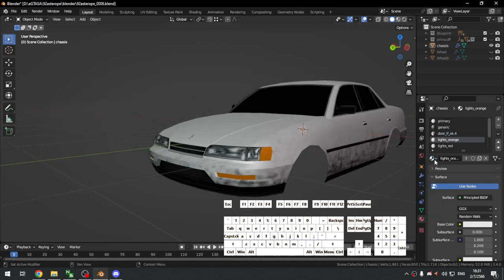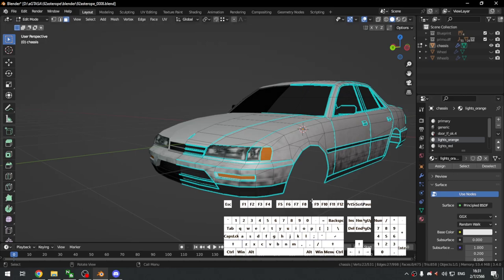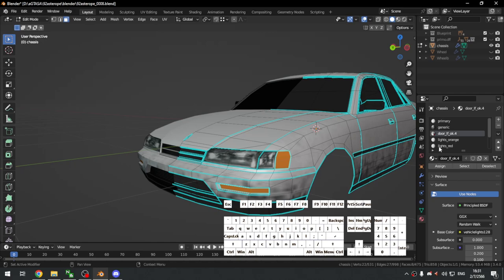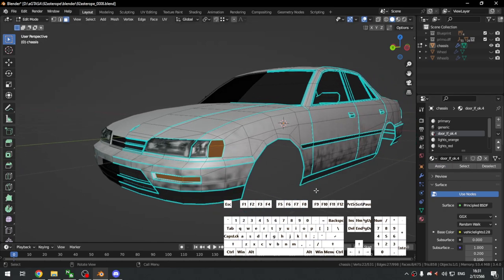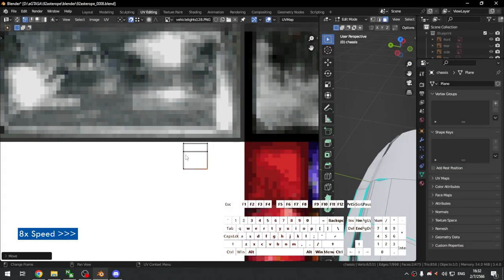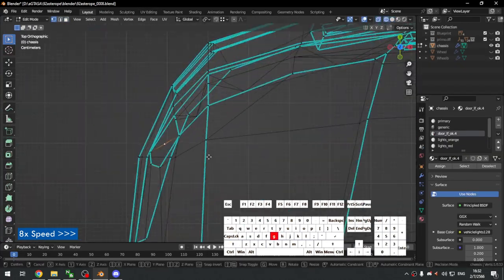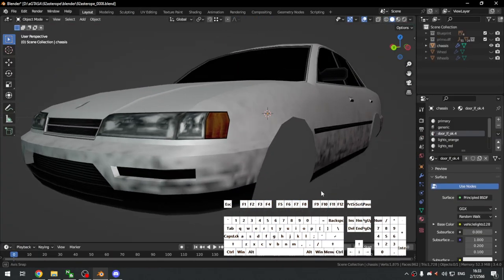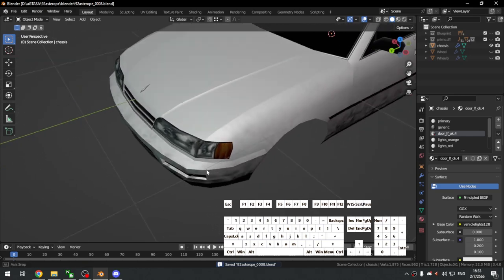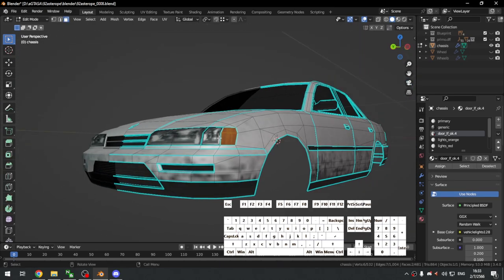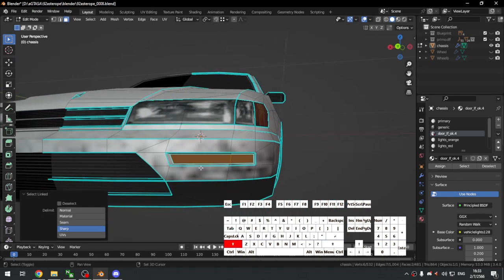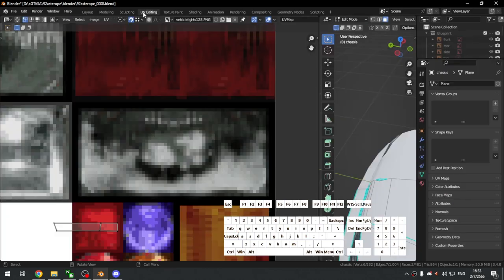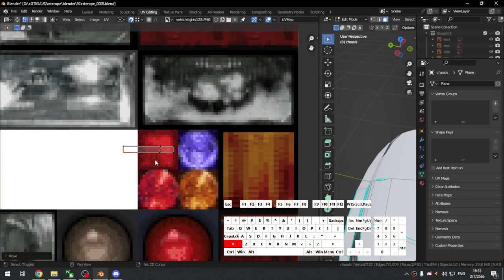Next are the orange lights. Select all the orange faces and assign back to the same light material as the white ones — they share materials unless you have lights that actually light up, which we'll handle when we rig the car. For the front indicator, map from the front — this doesn't need to be 3D since it's not fully functional anyway.